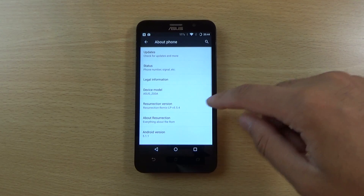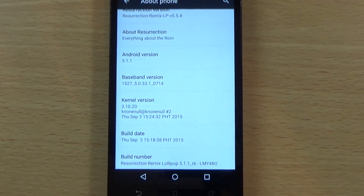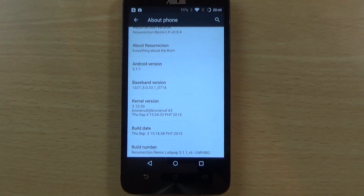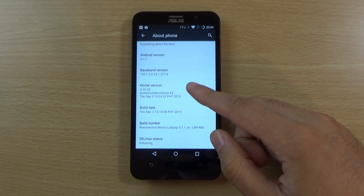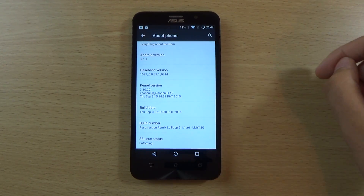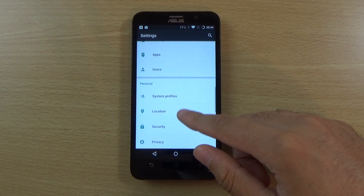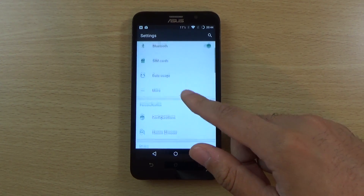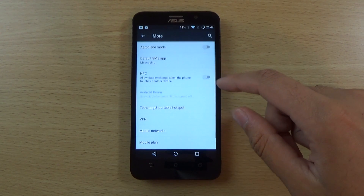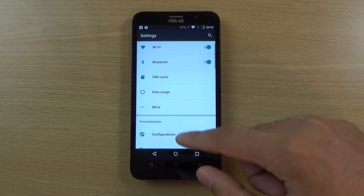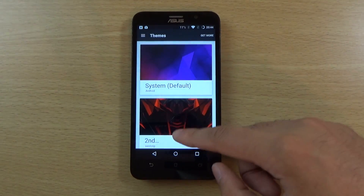If we go into the about phone you can see the actual information there for those who want to know. So far it looks like a pretty cool ROM here, definitely worth checking out. I think the Zenfone 2 is a fantastic phone, especially for the money — it's just the software is kind of love it or hate it really.